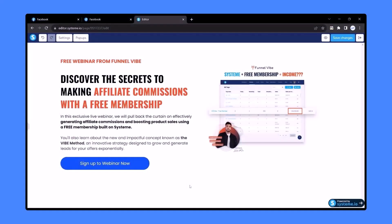Hey guys, welcome. In this video I'm going to show you how to add gradient color in a button without adding CSS in systeme.io. Before, if we wanted to add gradient color in a button we needed to add CSS, but right now we can do it without writing CSS code.